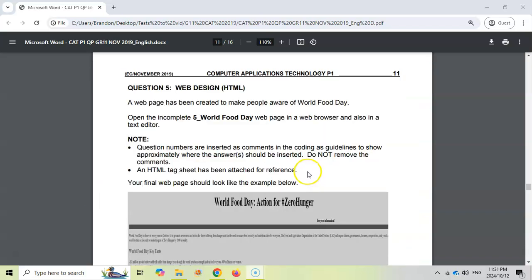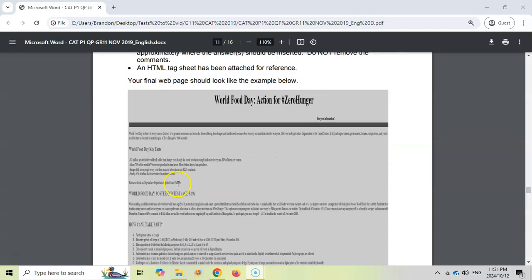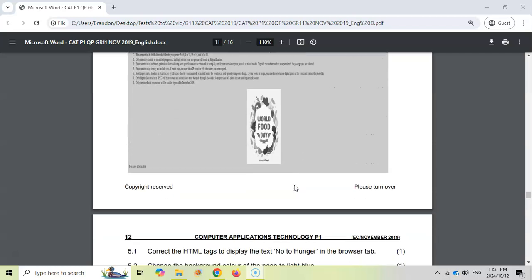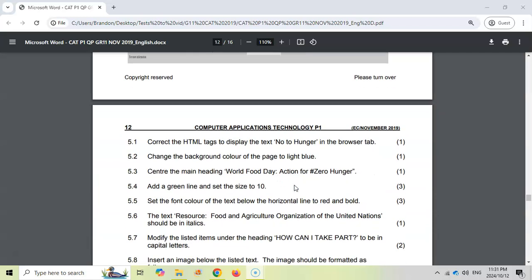So here we are at question five. We have an incomplete web page for World Food Day. They say the final page should look something like this, so we can always refer back to this, see that we make it look correctly. We're going to start with 5.1, but let's first look at how we're going to open the files.